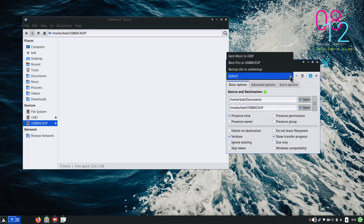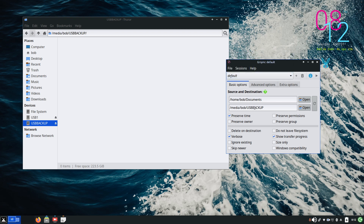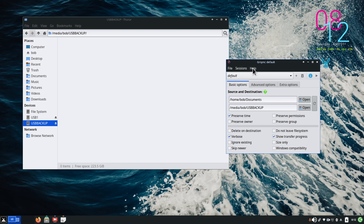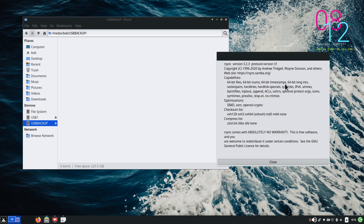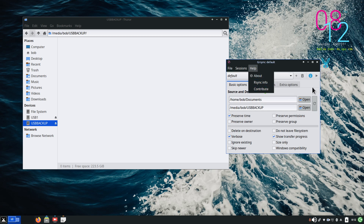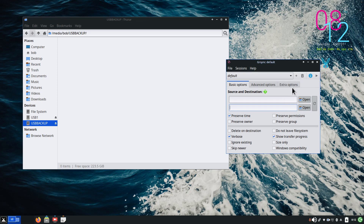Here are some session examples — just typed-in names representing what they do, going from source to destination. You can also delete sessions and import them from other sources. There's Help, About, rsync information, and a Contribute button. Down here is your default session. The plus creates a new one, the trash can deletes it, and the dry-run button shows you what it's going to do without actually doing it.